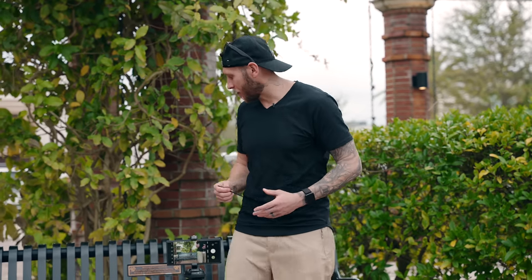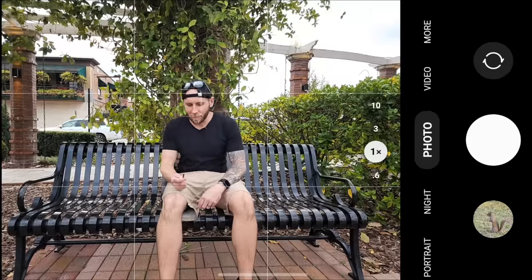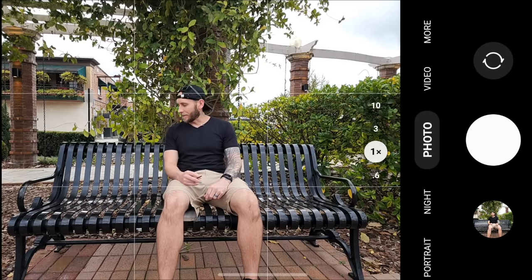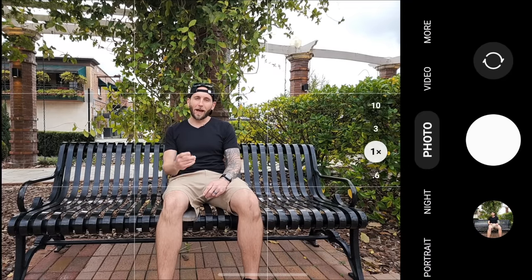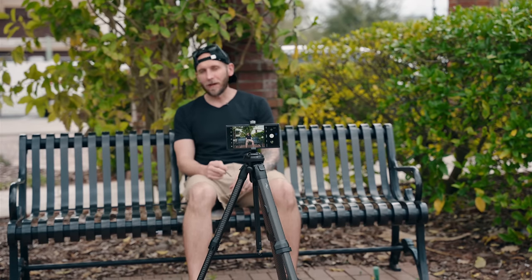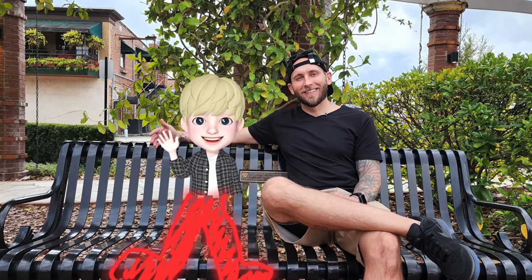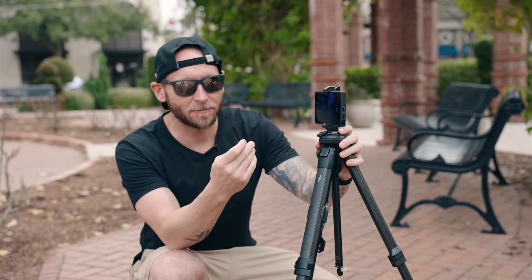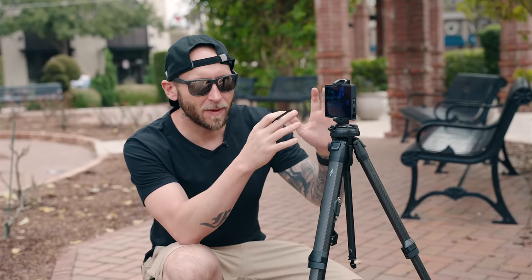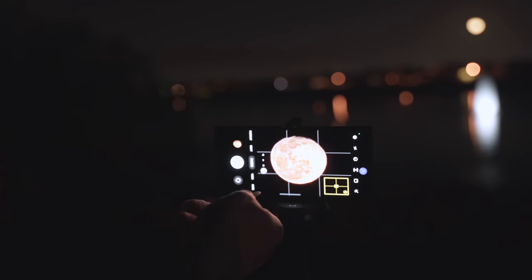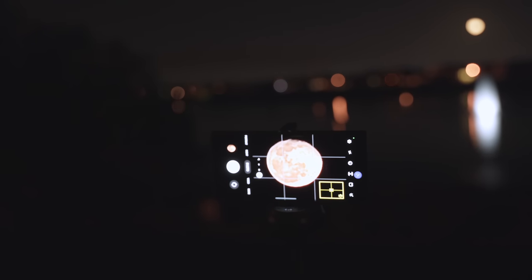One of the best ways to use the S Pen is with the camera. With my phone on a tripod I can get in frame and hit the S Pen button to snap the photo — it's great for self-portraits or group shots. Another great use is for long exposure shots or moon shots where you want the camera as still as possible. Put it on a tripod, trigger the shutter using the S Pen, and that removes any hand shake giving you the sharpest, most still photo possible.